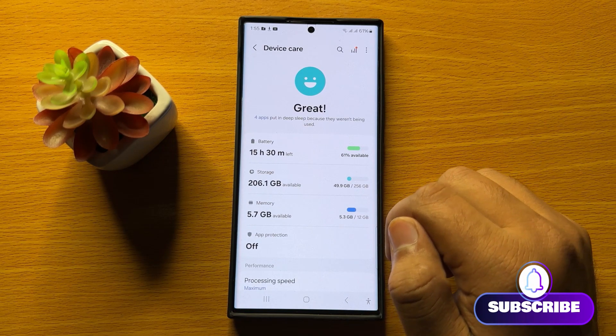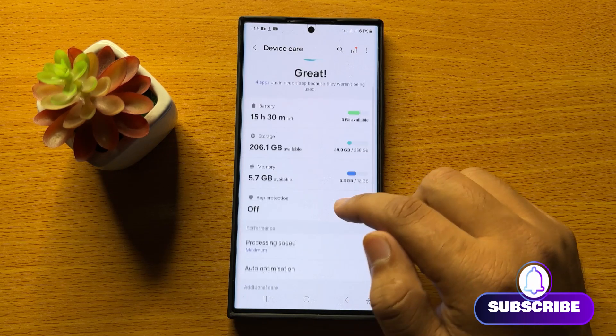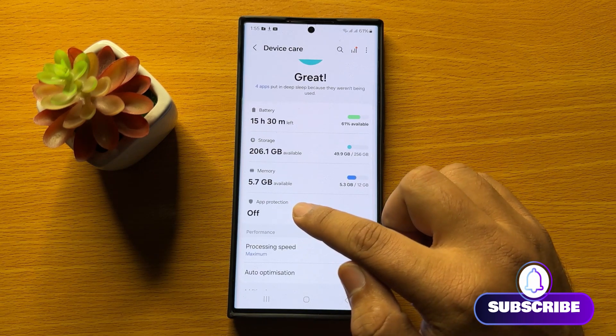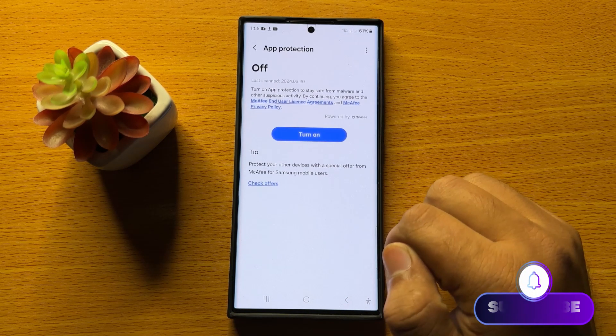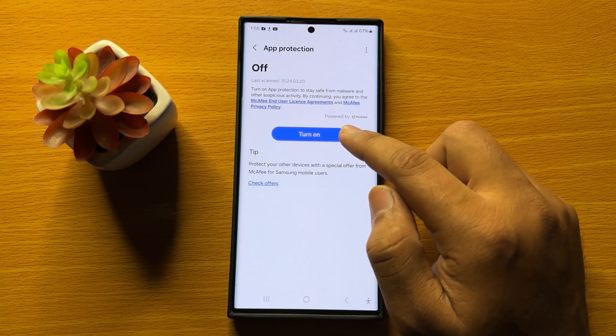Now in device care, click on app protection and then click on turn on.